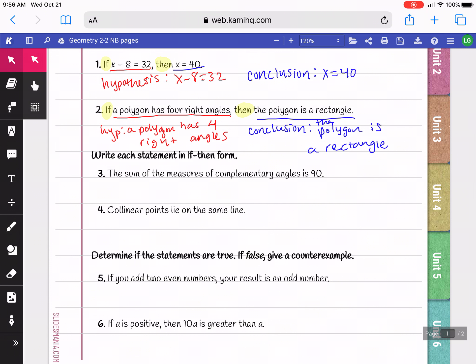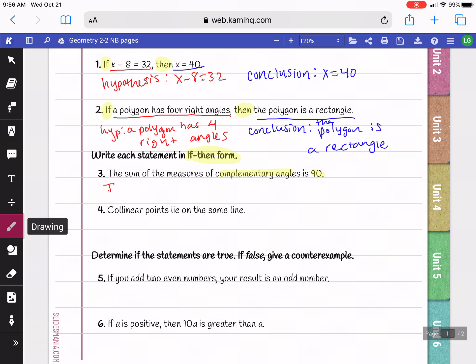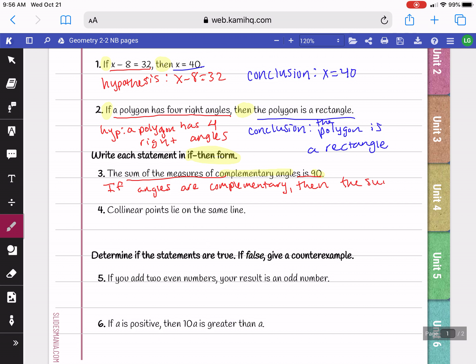In the next section, we're going to be writing each statement in if-then form — they weren't written in if-then form, so we're going to convert them. Statement 3 says: the sum of the measures of complementary angles is 90. I can separate this into two parts: angles being complementary, and the fact that their sum adds up to 90. So I could say: if angles are complementary, then the sum of the measures is 90.